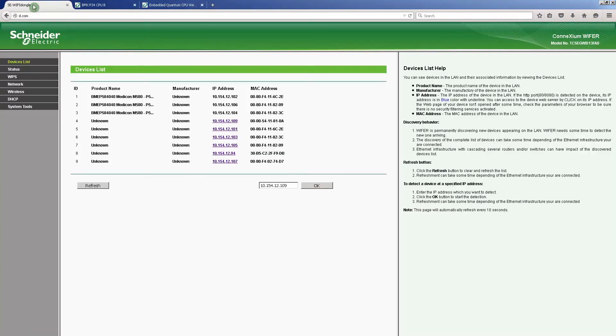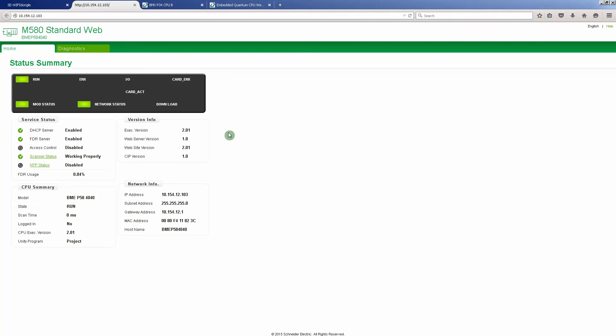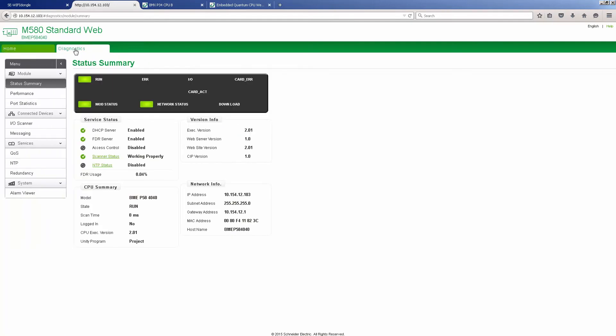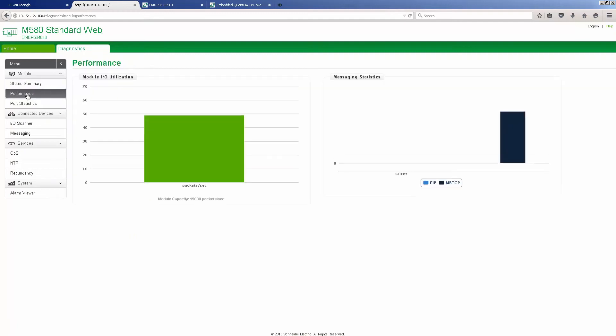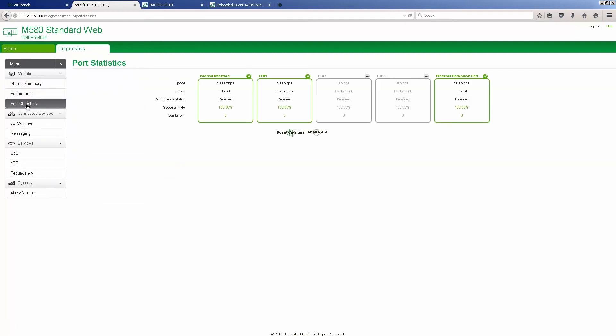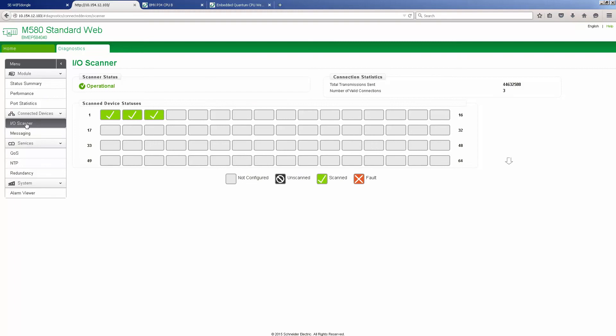Now we will connect to the M580 web server. We can see the following details: Status Summary, and Diagnostics. Here we can see for example the performance, port statistics, IO scanner and messaging.